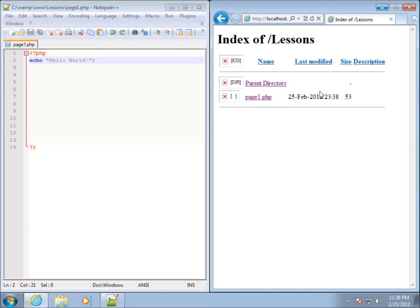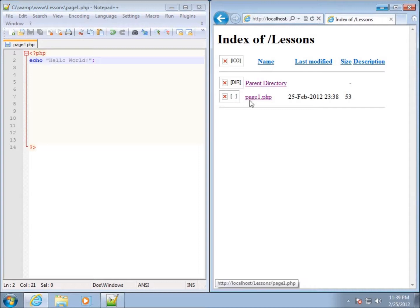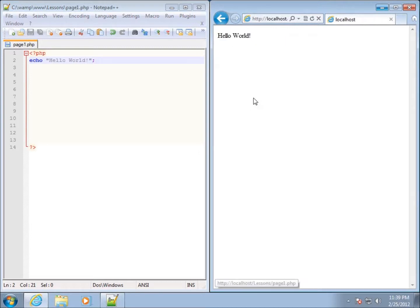In the lessons folder I can see the list of pages. I've got page one, which is right here. If I click on that page, you're going to see hello world.